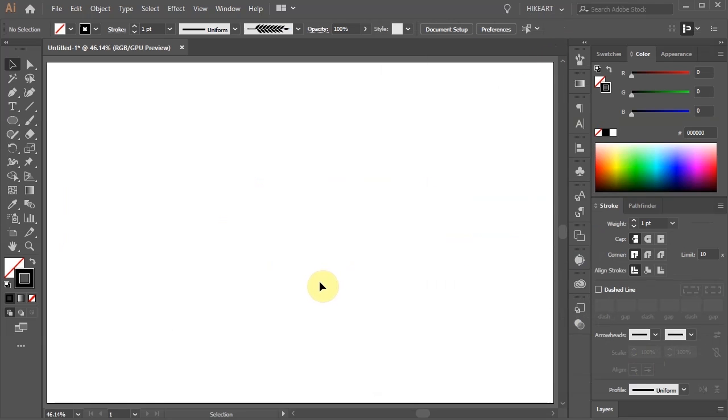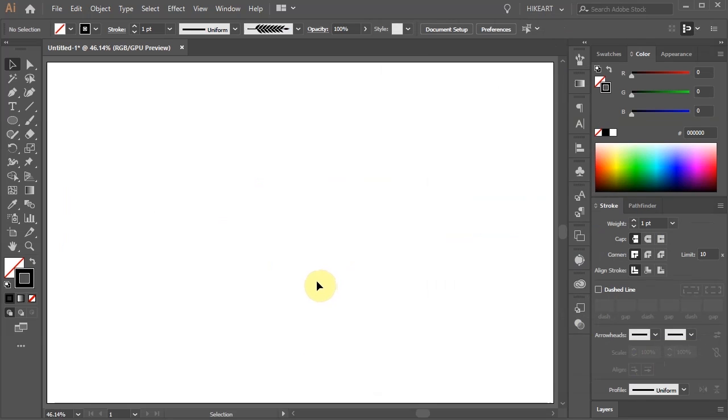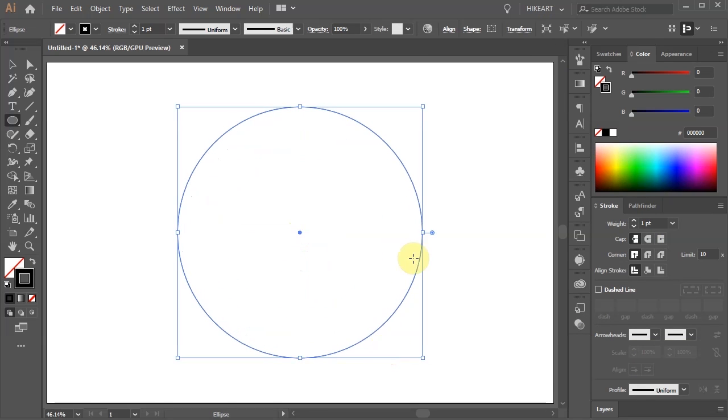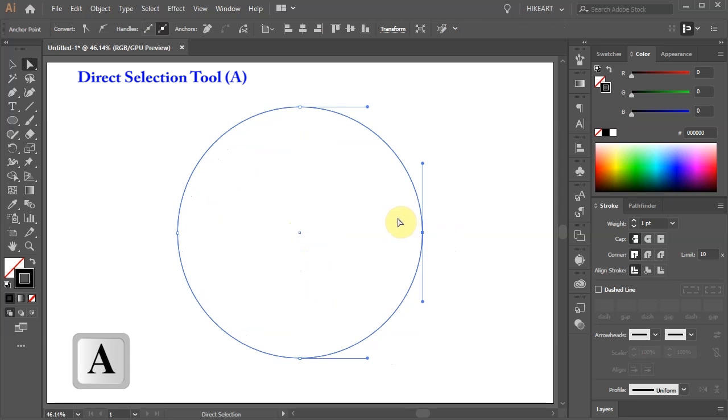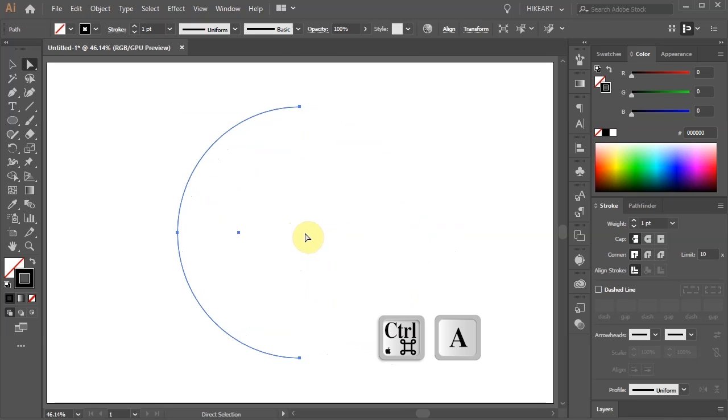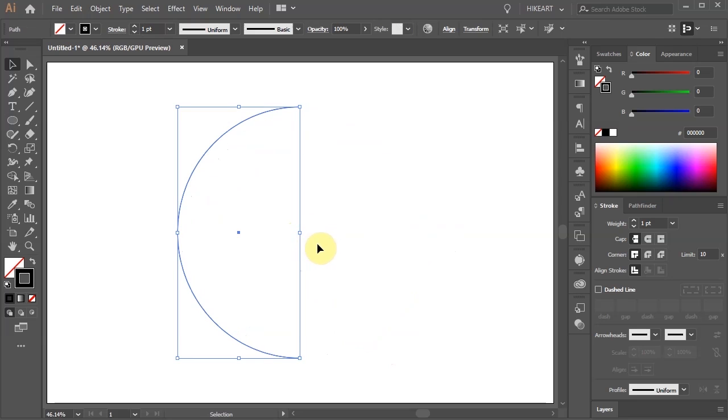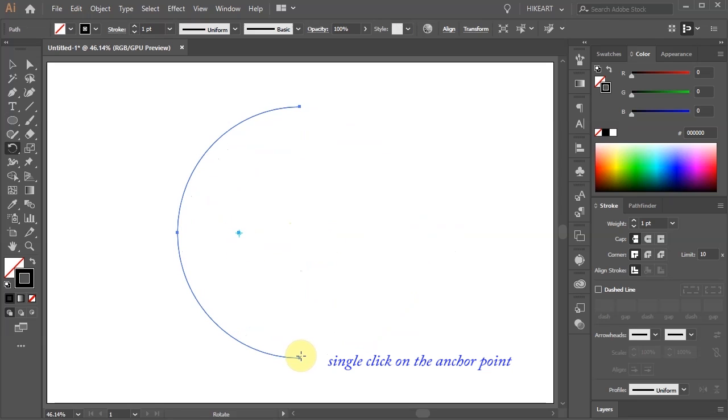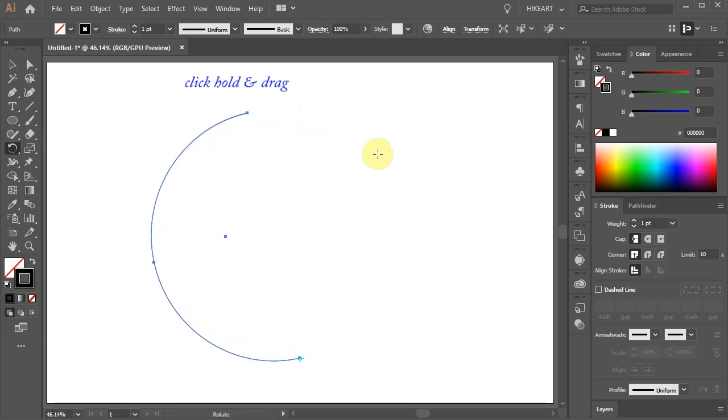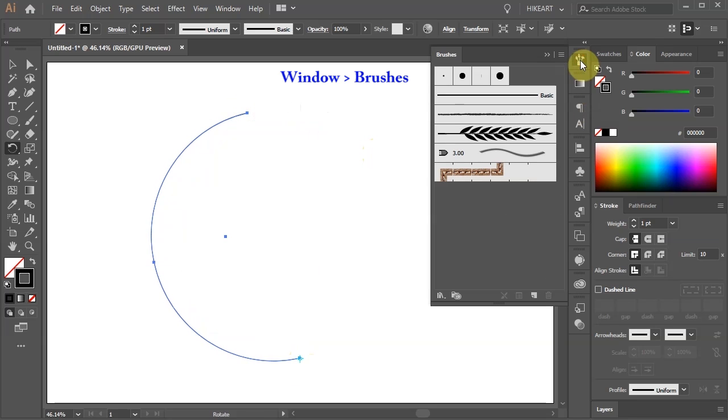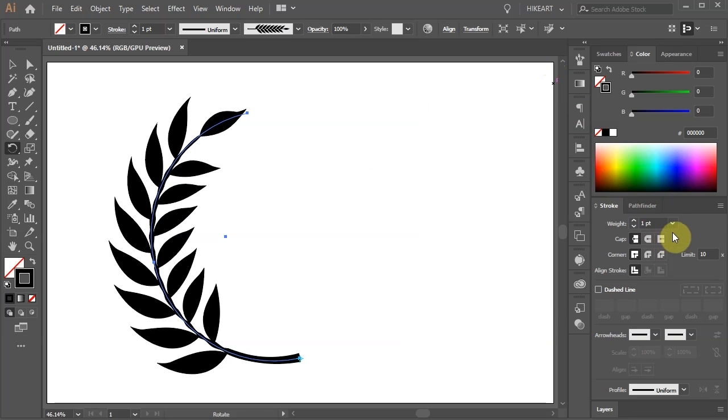Next we'll apply this brush to an arc. First select the ellipse tool and draw a circle. Switch to the direct selection tool and select only the anchor point on the right. Now press the delete key on your keyboard. Make sure the half circle is selected and then press the letter R for the rotate tool. Move the rotation point to the bottom of this arc by clicking on this anchor point. Now select the top anchor point and move it left just a little bit. Open the brushes window and select the new brush we've created to apply it to this arc. If you like you can increase or decrease the stroke's weight.